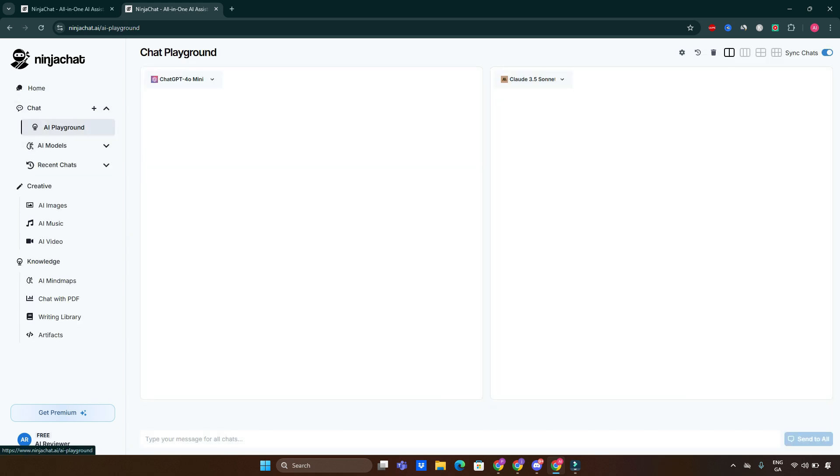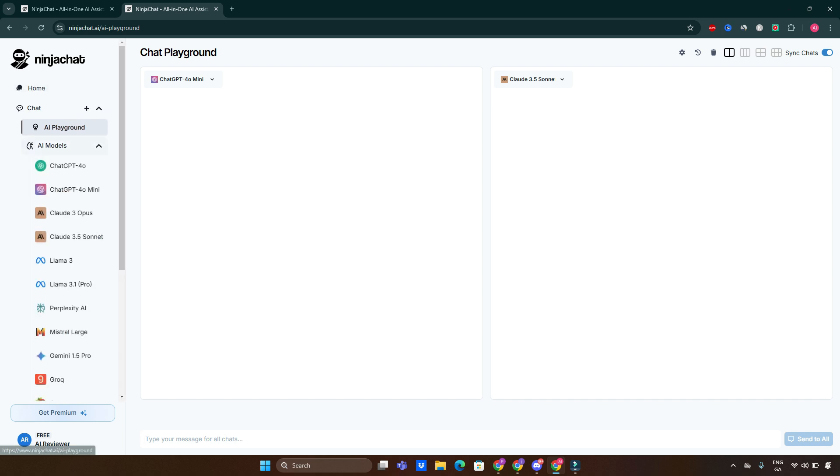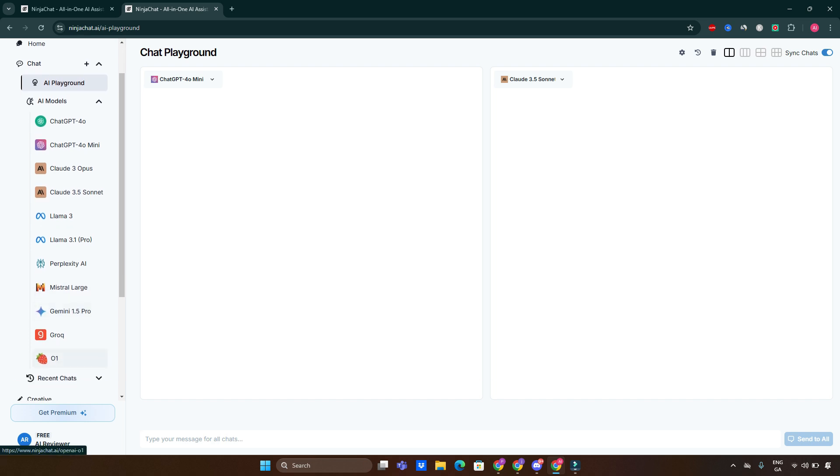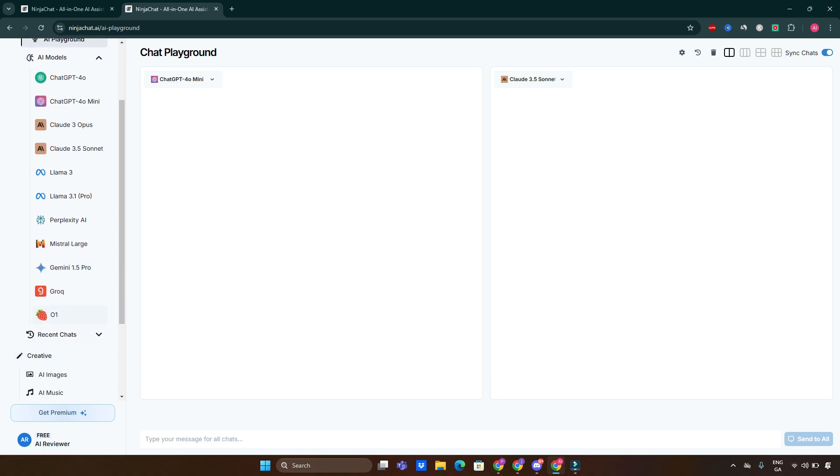Between ChatGPT-4o Mini and Claude 3.5 Sonnet, you can have a decision which one you'd rather choose. We've also got AI models which we can choose from. As I said, there's ChatGPT-4o, ChatGPT-4o Mini, Claude 3 Opus, Claude 3.5 Sonnet, Llama 3, Llama 3.1 Pro, Perplexity, Mistral, Mistral Large, Gemini, Grok—it's amazing how many different things you can use using this one platform.